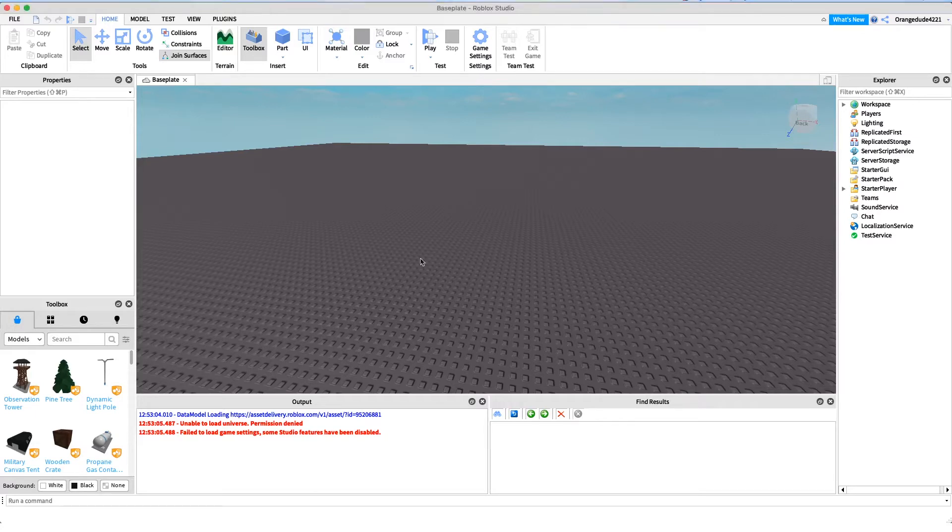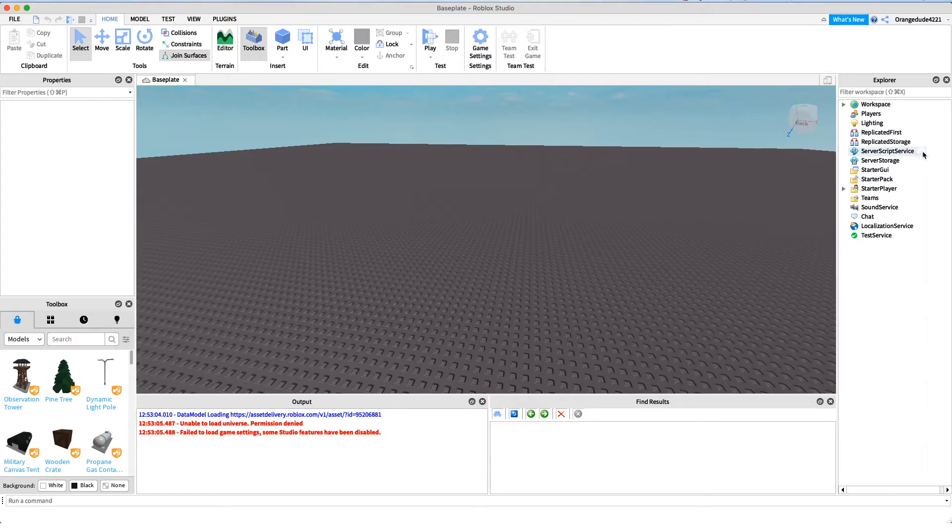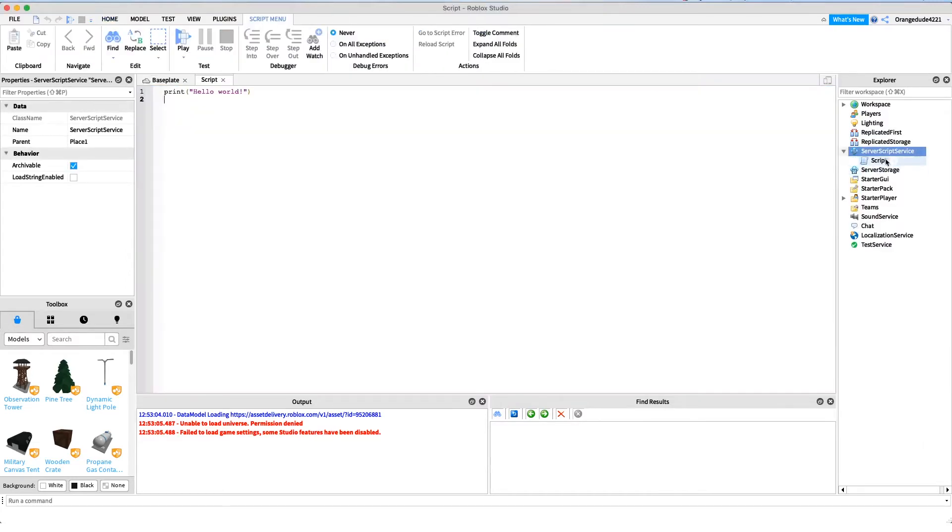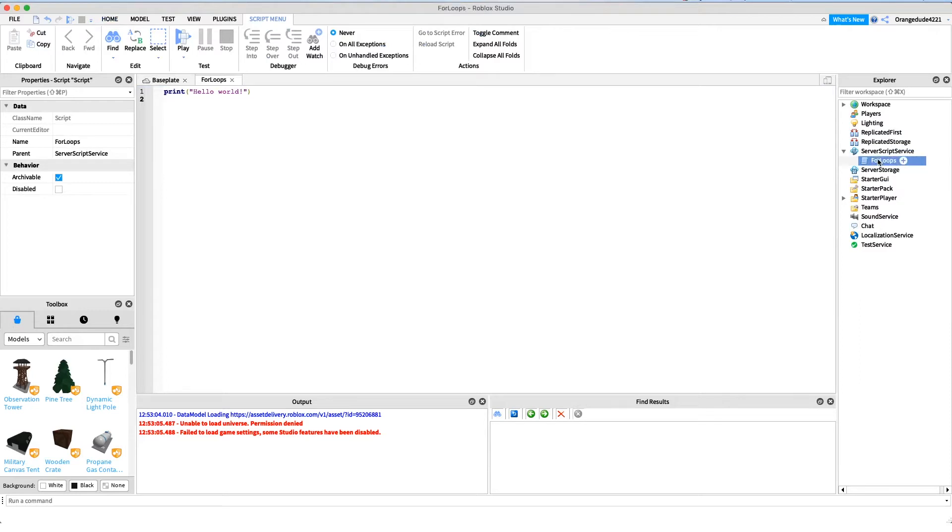Let's get right into it. For loops are basically just a way to repeat a bunch of code multiple times. The first thing I'm gonna do is create a new script under server script service and let's just name it for loops.